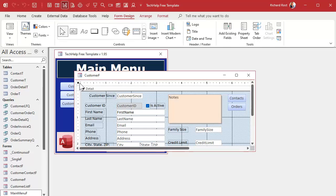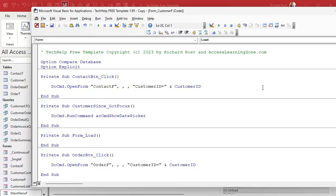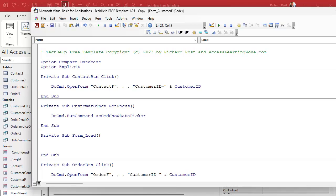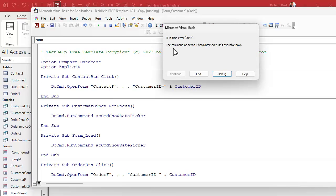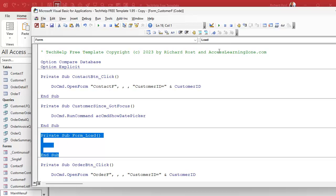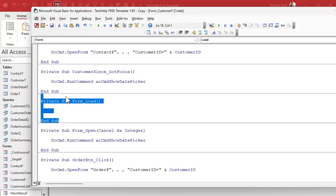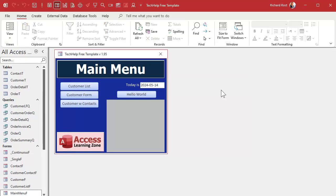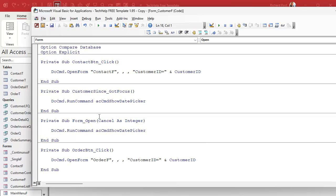Let's test it. Go into the form's Properties and Events and try the On Load event first. Put the Show Date Picker command in form load, save it, close and open the form — 'Show Date Picker isn't available.' Let's just for the sake of it try the form Open event too — cut and paste the code there — and no, it's still not available. We can't use this in either the Load or the Open events.